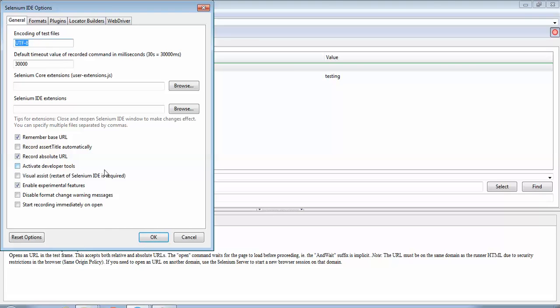So this was about record absolute URL. In my next tutorial I would be explaining another important setting called start recording immediately on open, the last option over here. That I'll cover in my next tutorial. Thanks guys for joining, hope to see you soon.